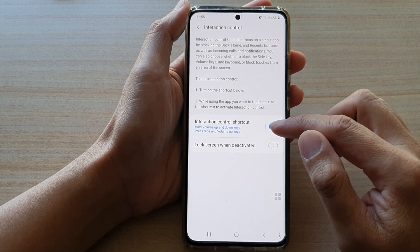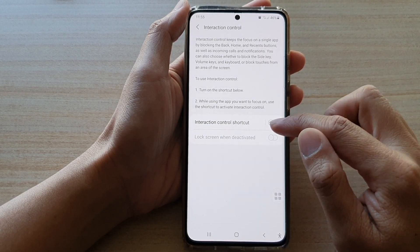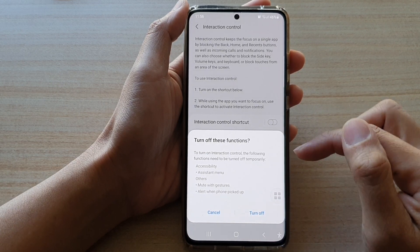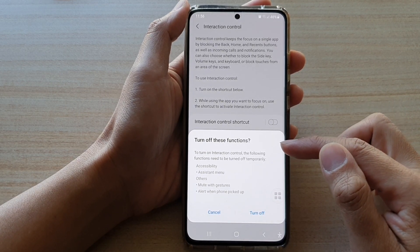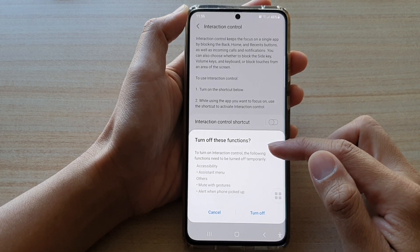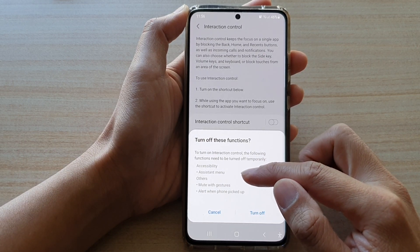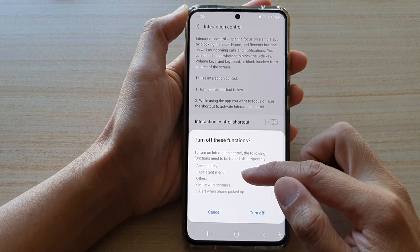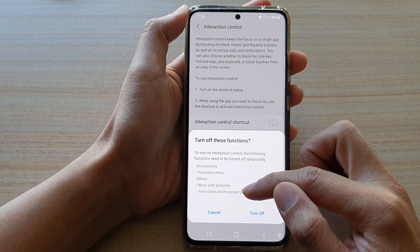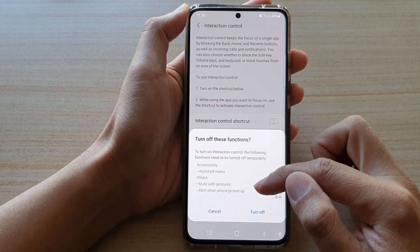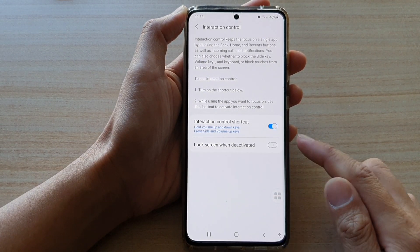Tap on interaction control shortcut to turn it on or off. Note that in order to use interaction control, some features need to be switched off, such as the assistant menu, mute with gestures, and alert when phone picked up. Tap on the turn off button to use this feature.